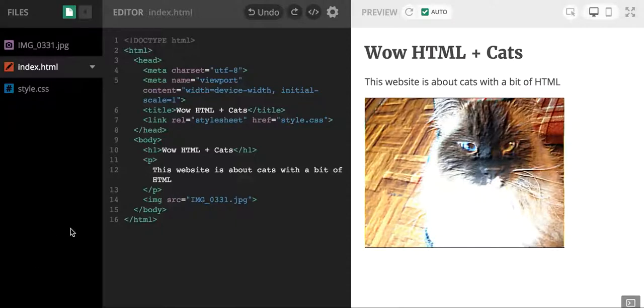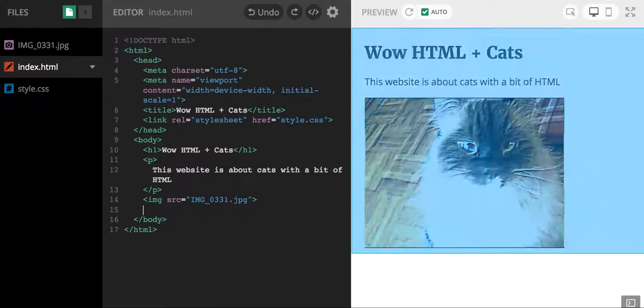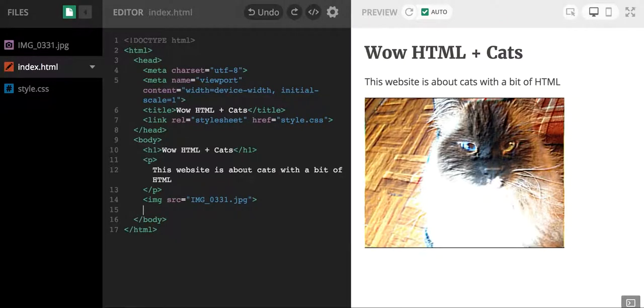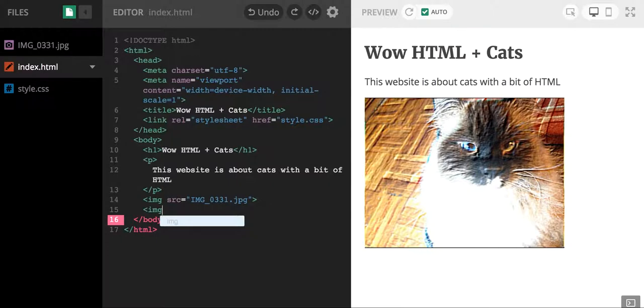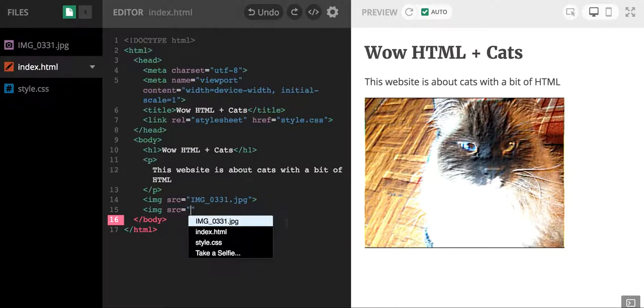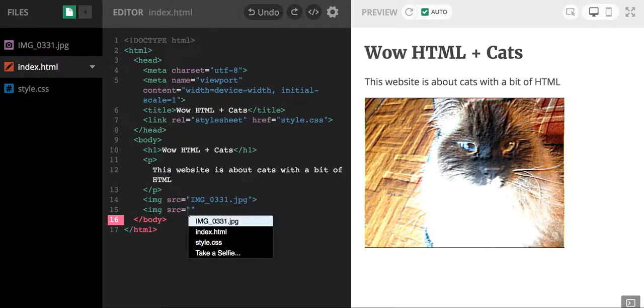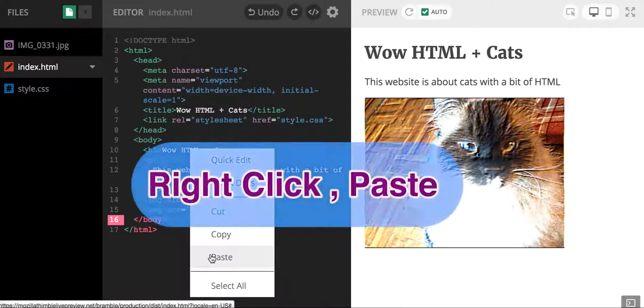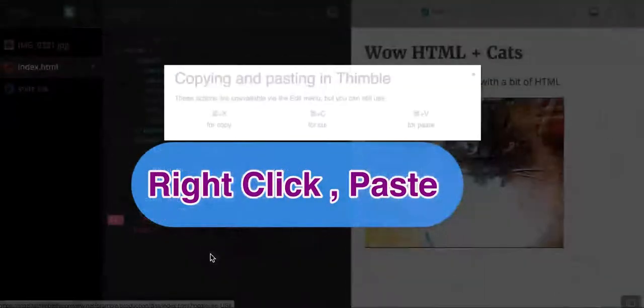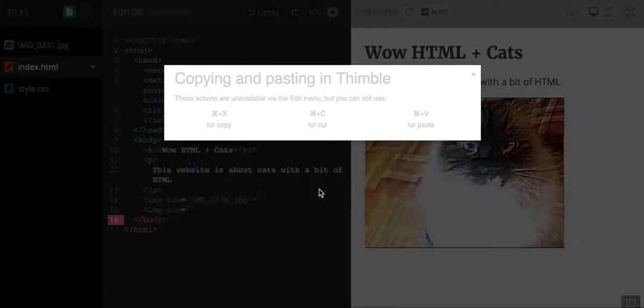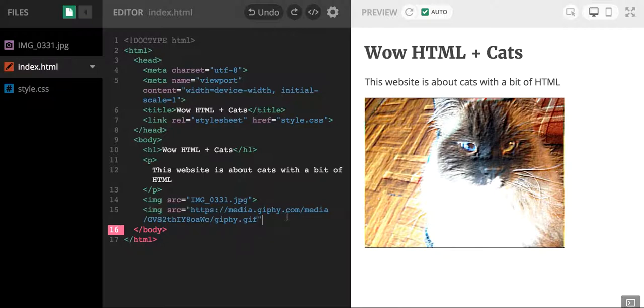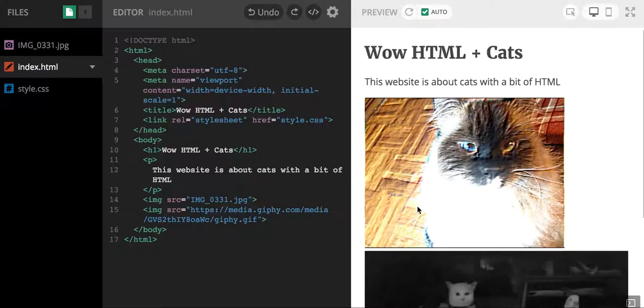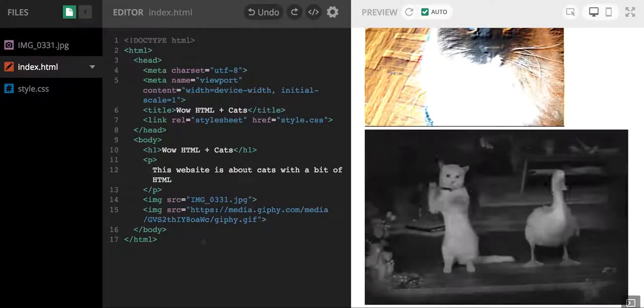Next I'm going to go back to my Mozilla Thimble template, my web page, and I'm going to write the code for an image. So image img, do the src equals quotation, and instead of picking one of these options I'm going to paste the URL right here. You can right click and do paste, but if Thimble stops you use the shortcut that it tells you to do. I'm going to close out my element and there you have it, there is my gif.